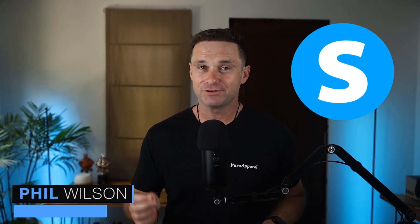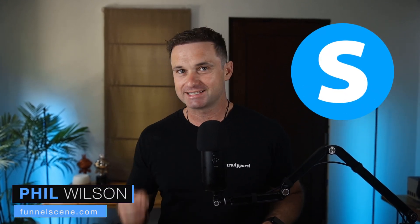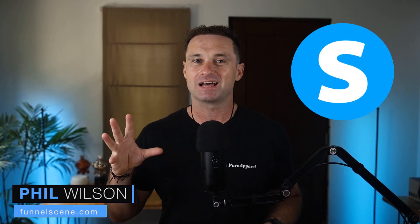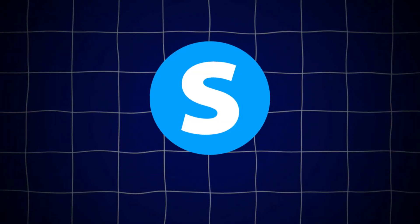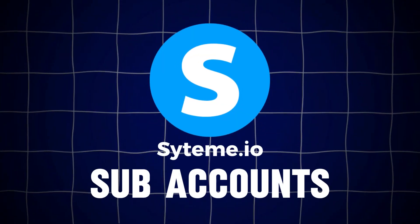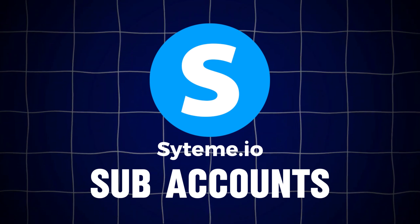System.io have officially launched subaccounts inside of their platform. So inside of this video what I want to do is show you all about the System.io subaccounts, how they work, what they can actually be used for.